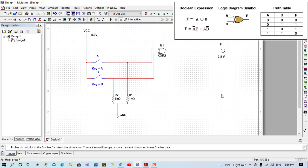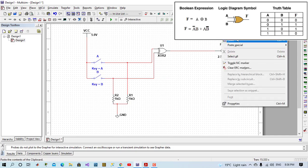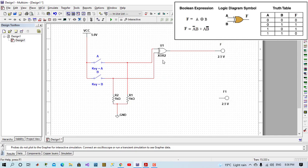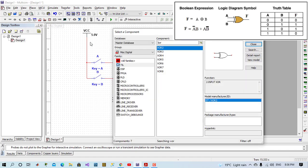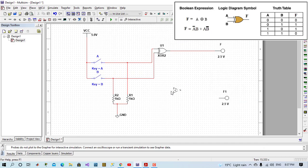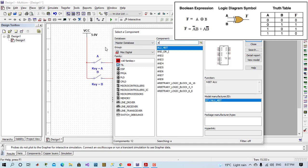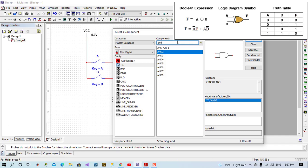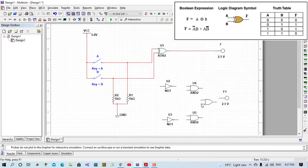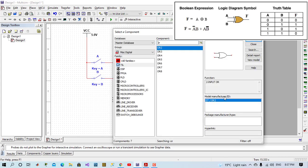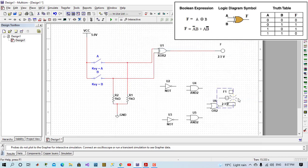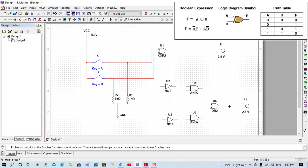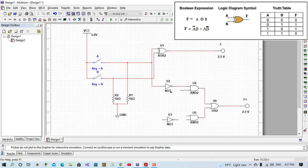Now we will design XOR function using AND, OR, NOT logic gates. We come to place MISC digital and just write NOT. We will place two NOTs, AND, OR, and connect them. So here it is A bar B, and here it is A B bar.